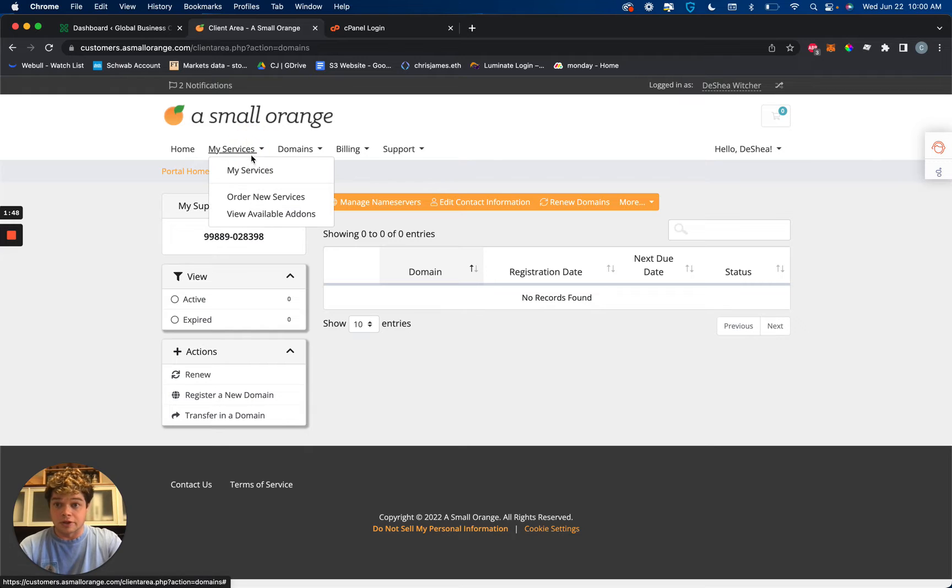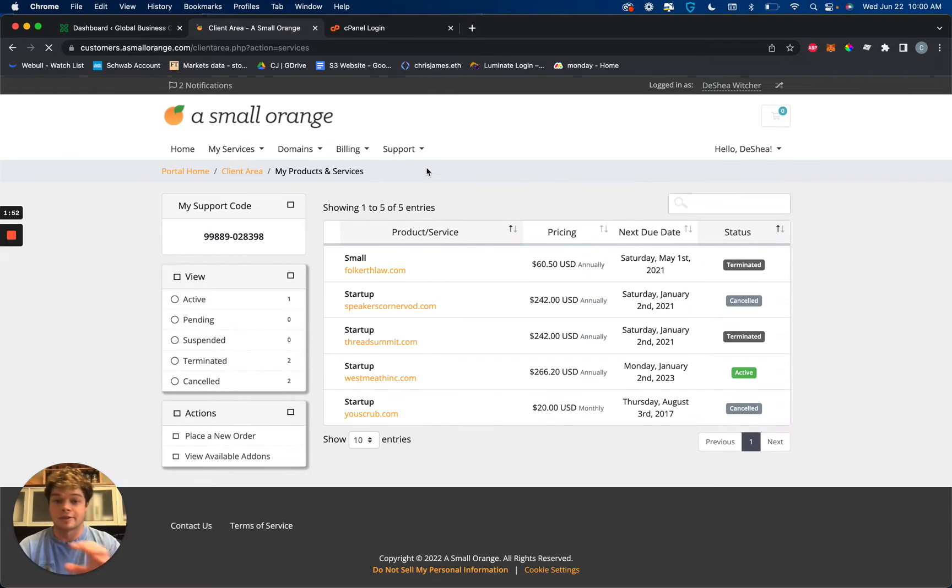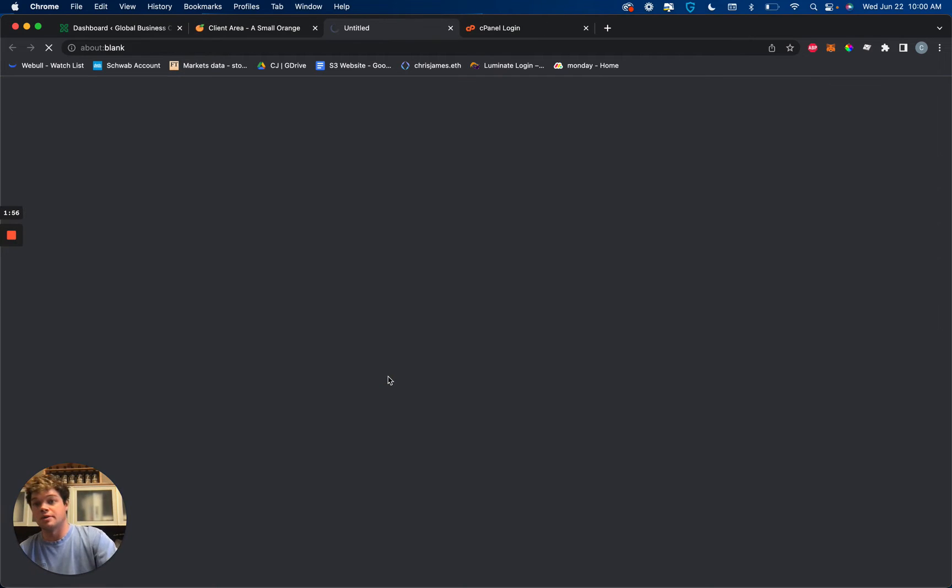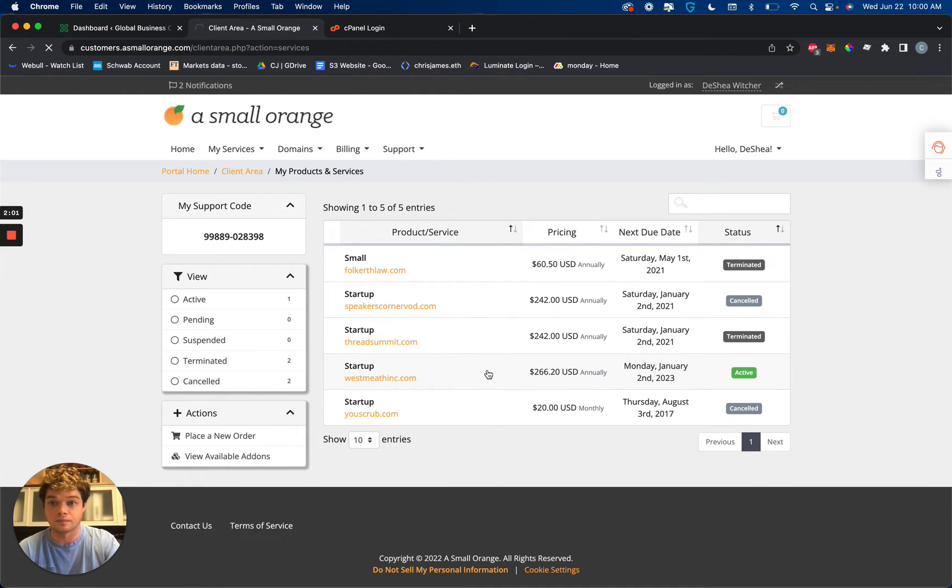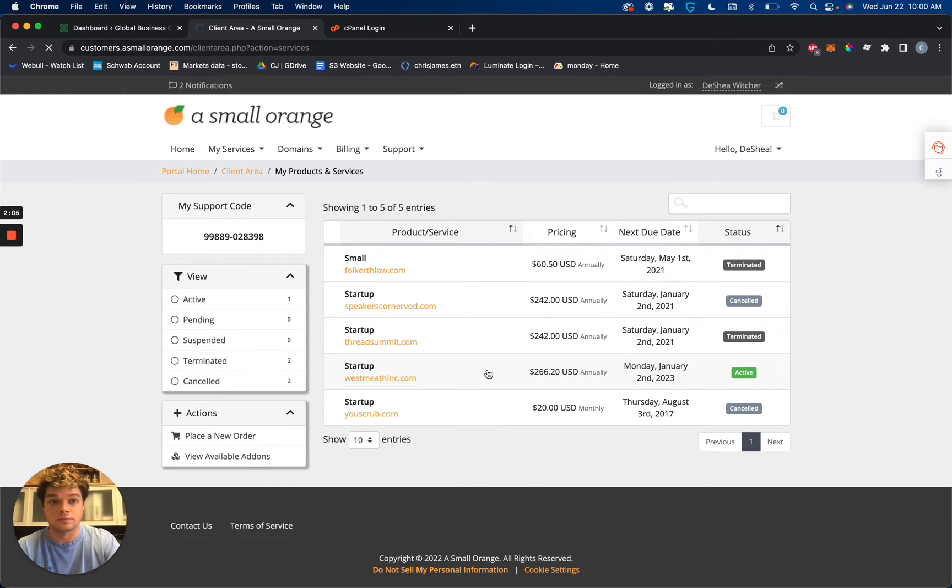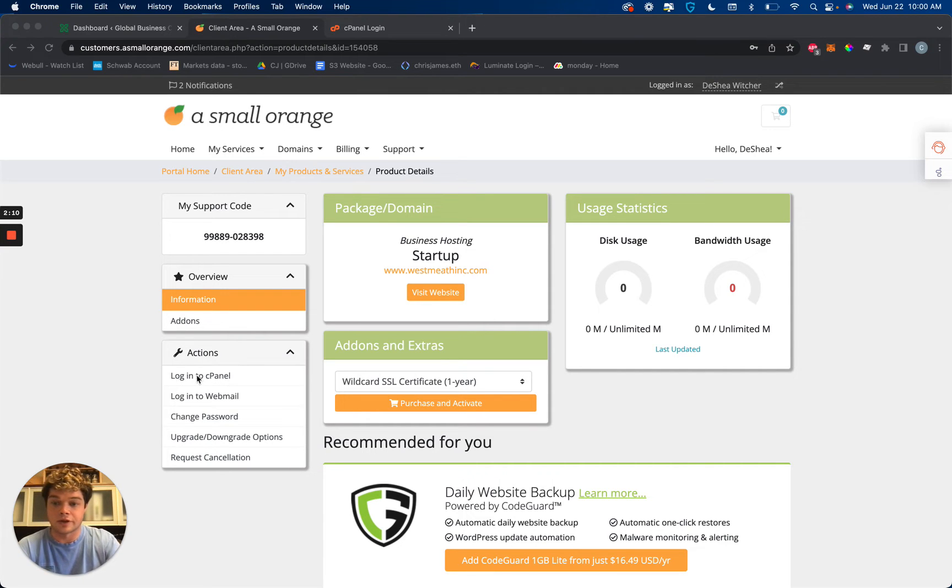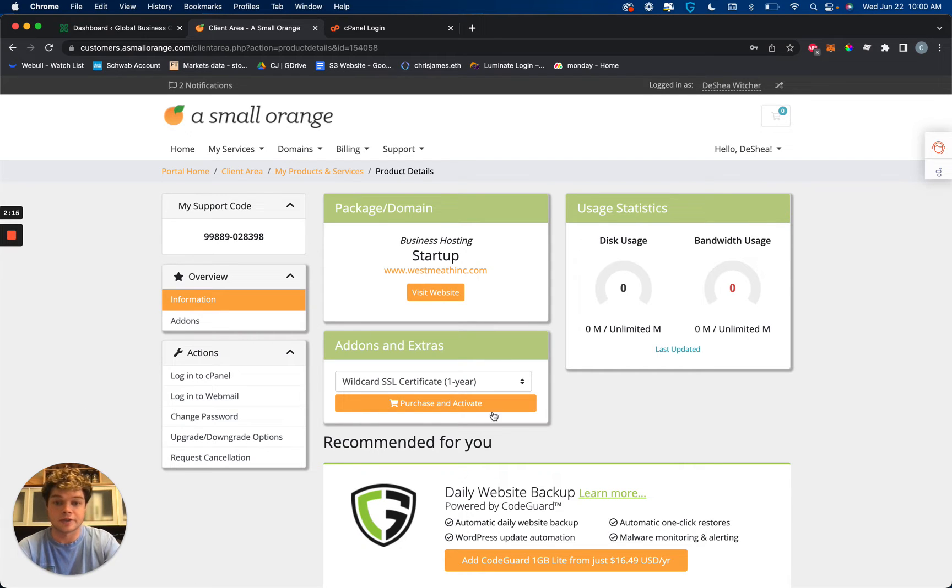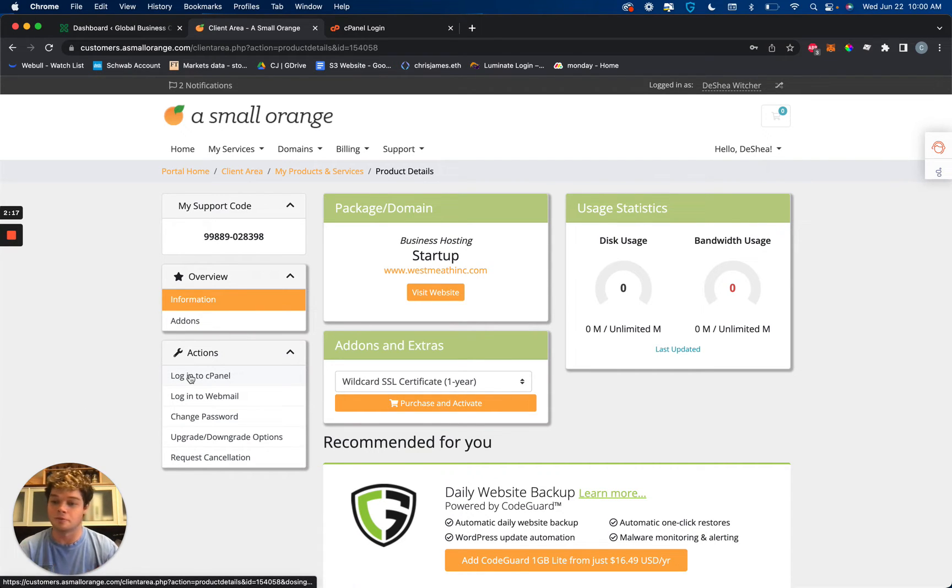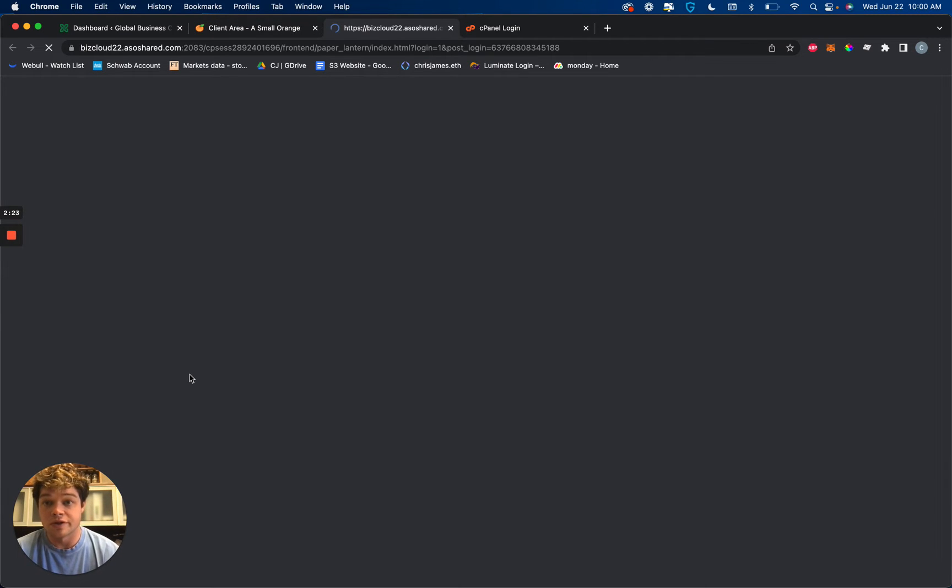We're going to go to services because this isn't actually our registrar, it's just our host but nonetheless wherever it's being hosted you'll be able to figure it out. Navigate to the domain that you are trying to work with. And for a small orange we just have login to cPanel down here but depending on what your registrar has or your host you'll find it somewhere, that'll take you into your cPanel.